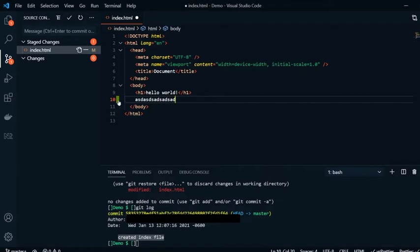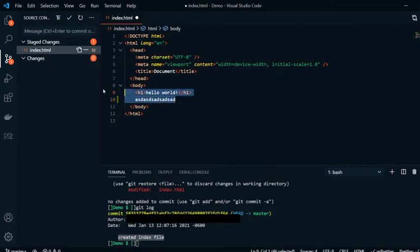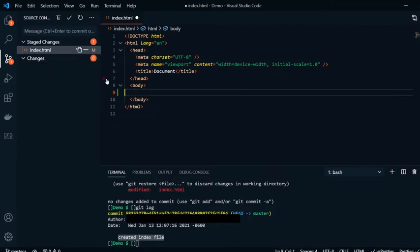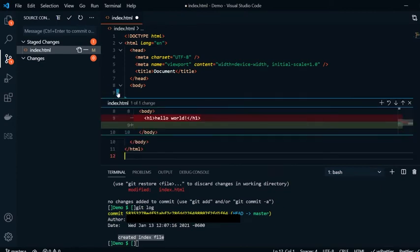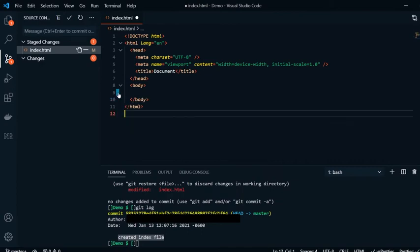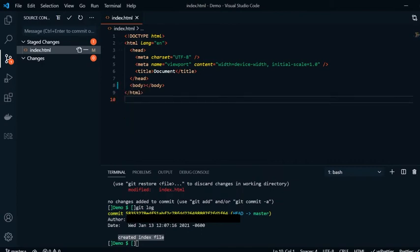This is showing that from our stage section, this is a new line that has come. If I delete this, I now have this here showing that this has been deleted. When I click on it, it shows me what was deleted from that area.